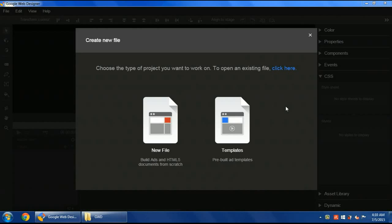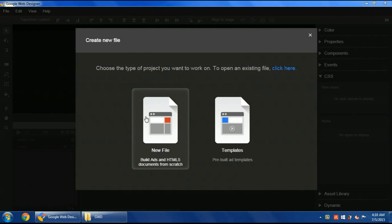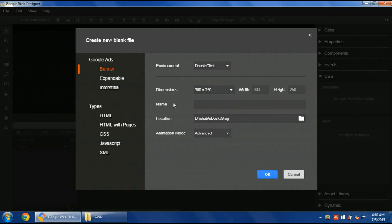Hi, this is Ihab Abid. I'm going to show you how to create a video banner using Google Web Designer. First, I'll create a new file. For the environment, I'll choose DoubleClick dimensions. In this case, I'll use 300 by 250.